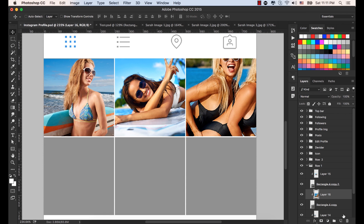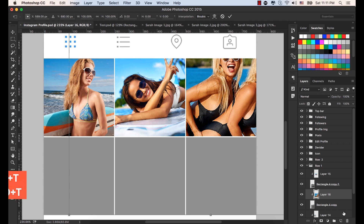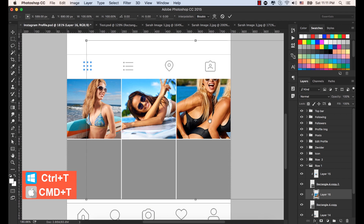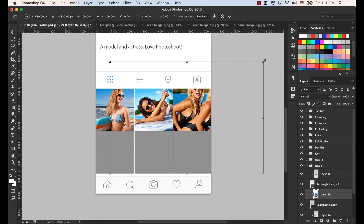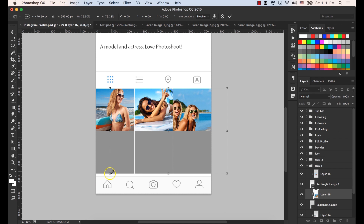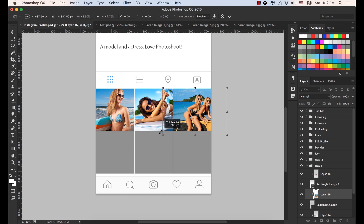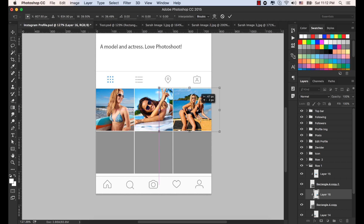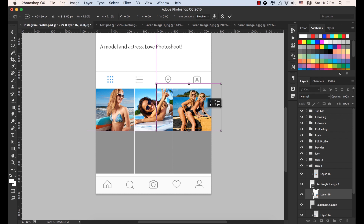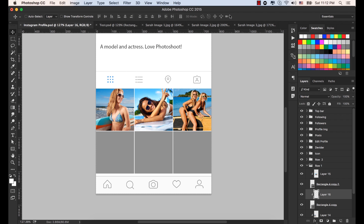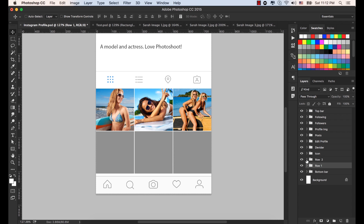Now select Control or Command plus T from the keyboard in order to resize it. Select this corner and hold down the Shift key from the keyboard. Let's place this image here and bring these two ladies into the middle. Click okay from the option bar. And now our first row is finished.